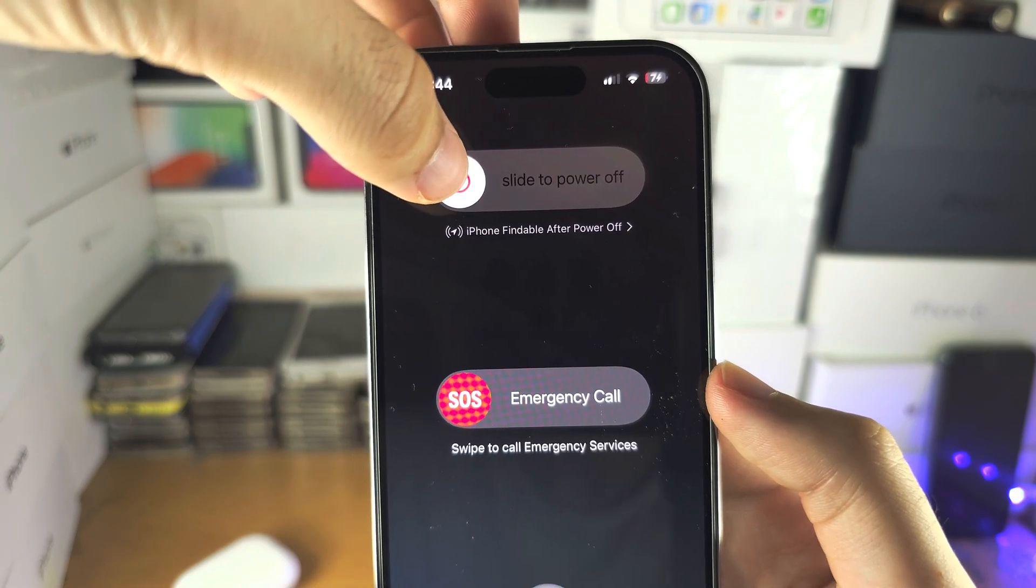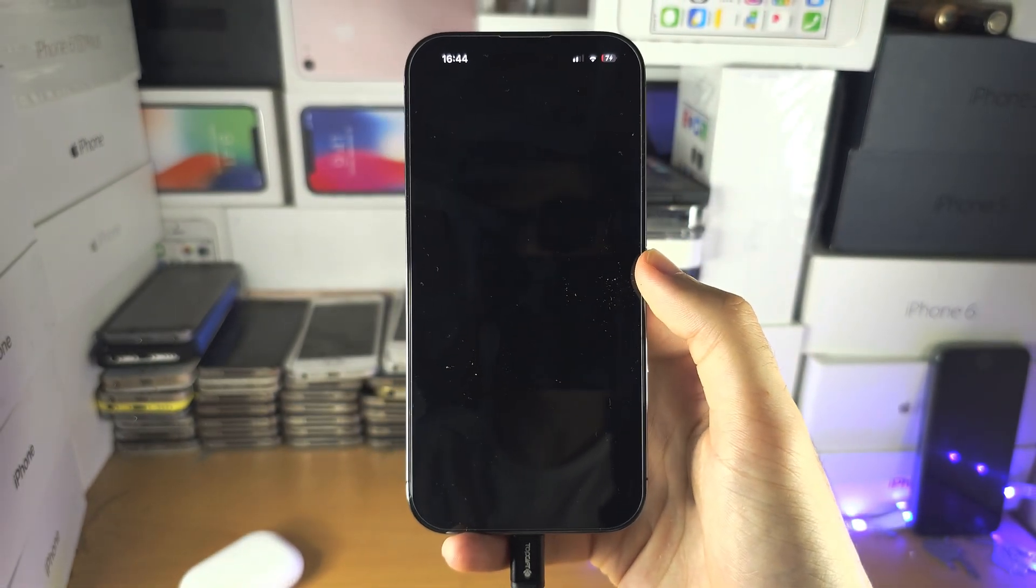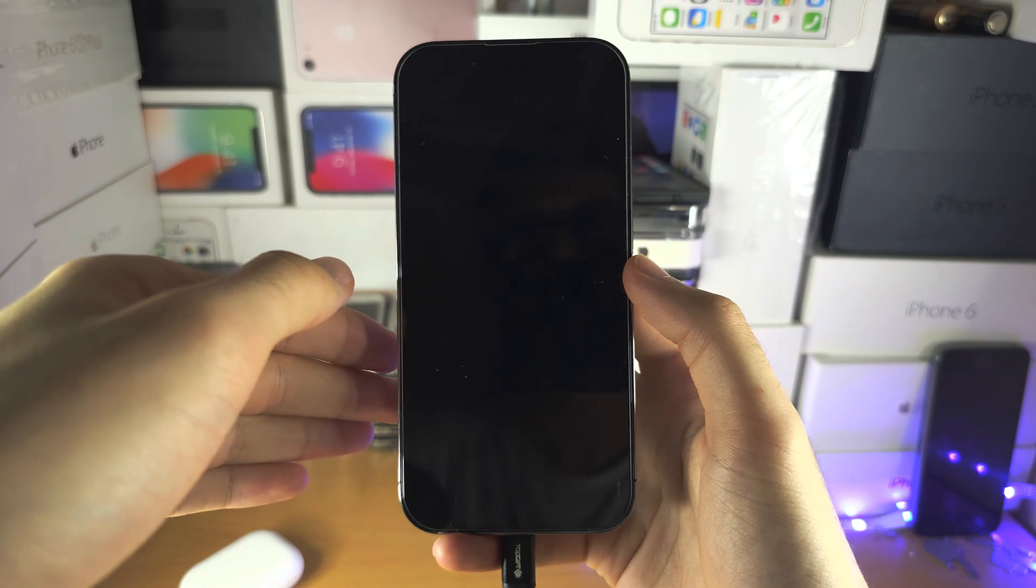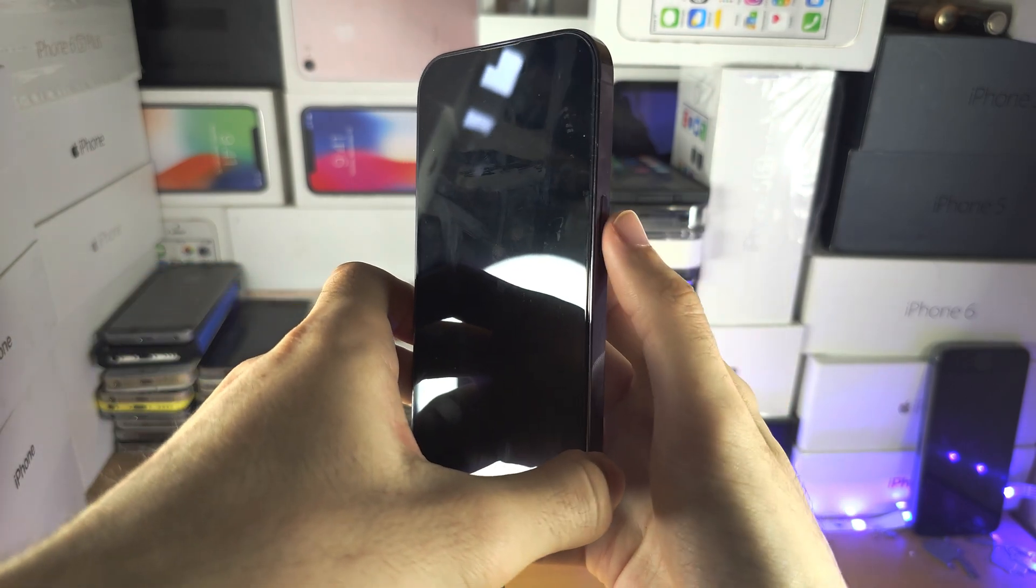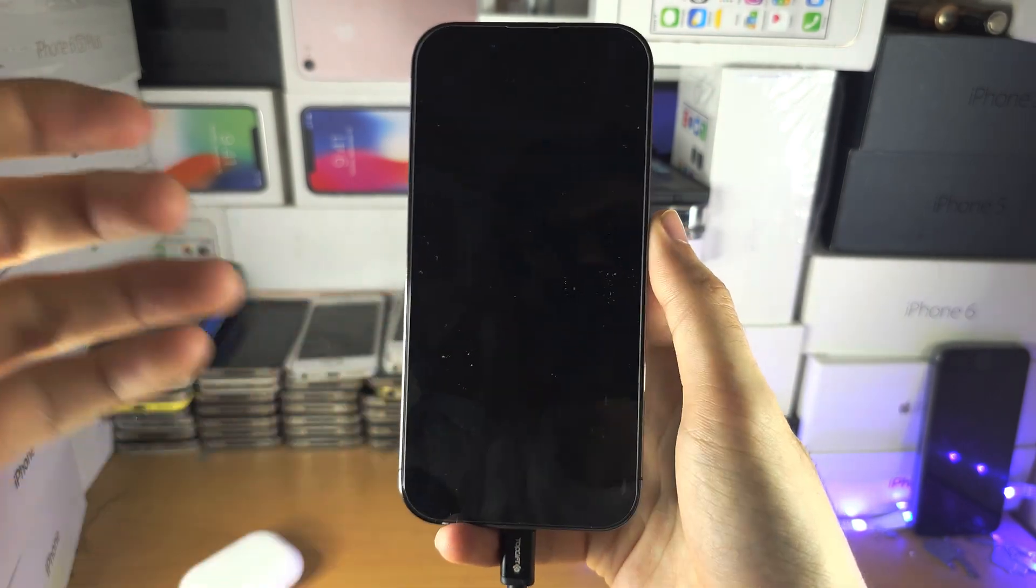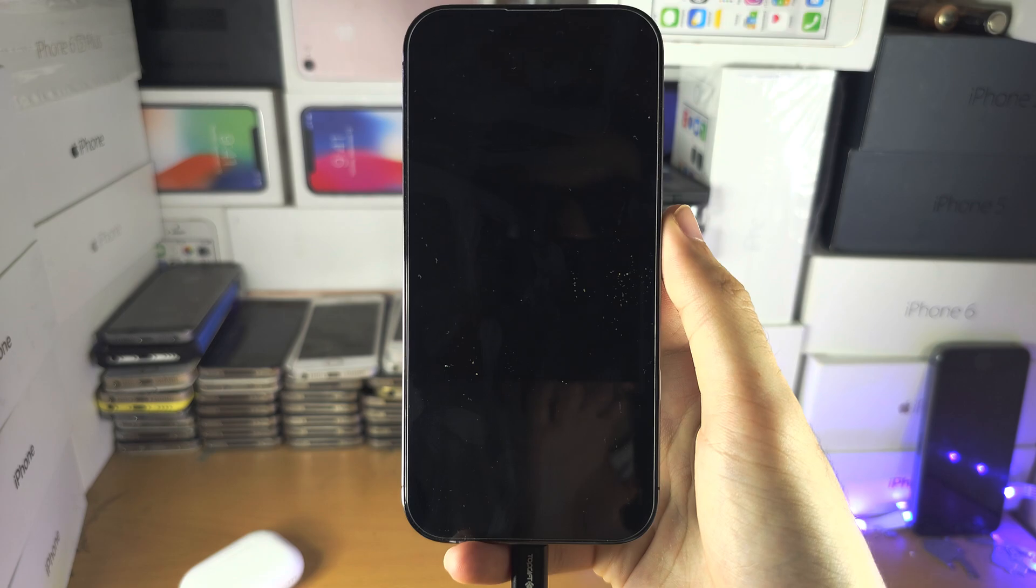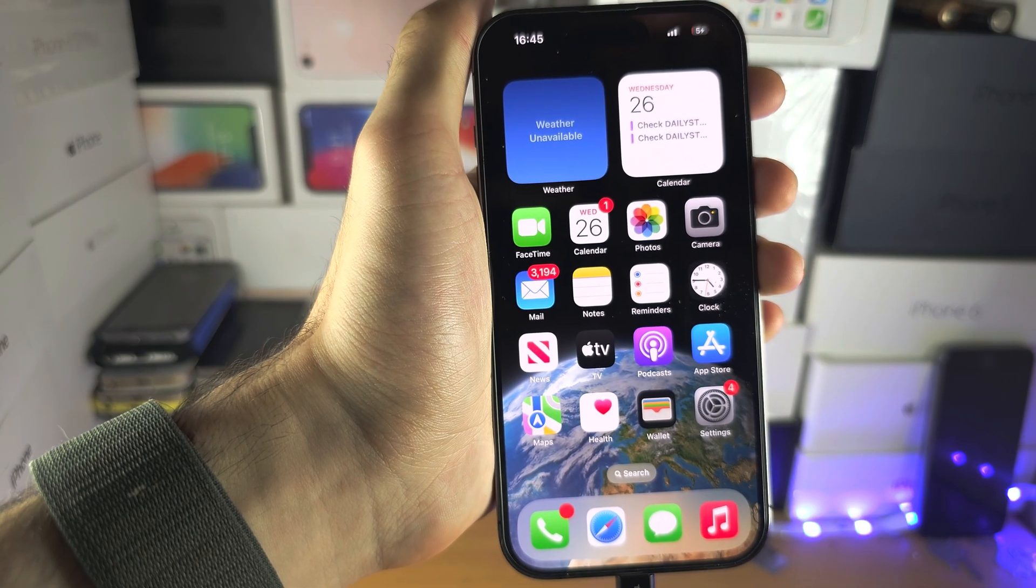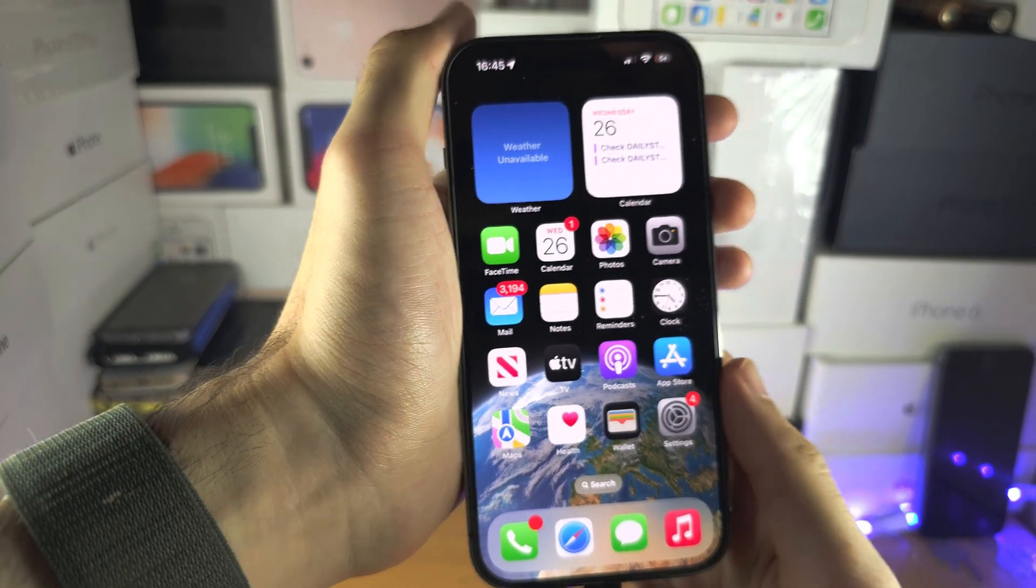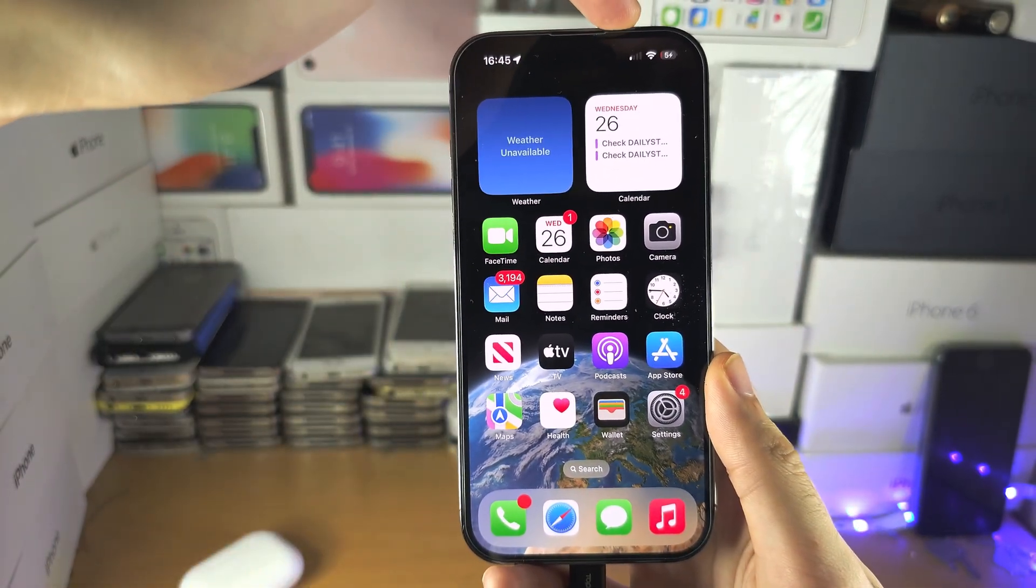Before we go further, I want you to try sliding to power off your iPhone. Give it 20 seconds, then press and hold the power button to turn back on. Let's see if that works. After the restart, check if you have these signal bars here.